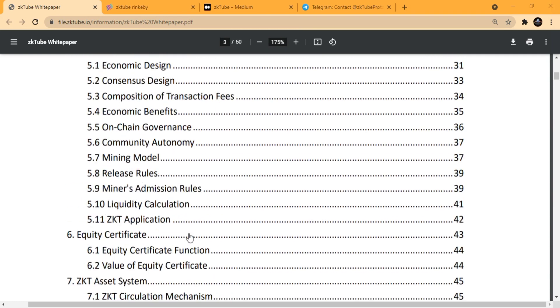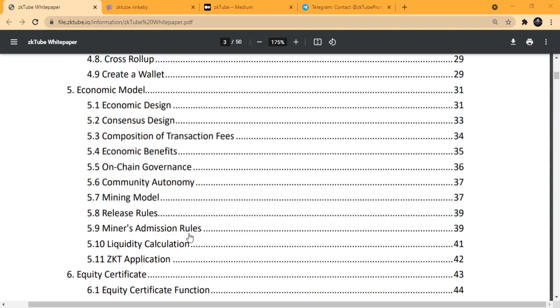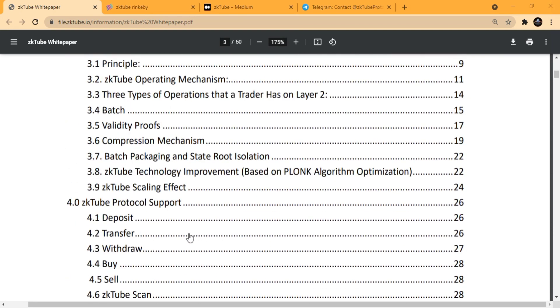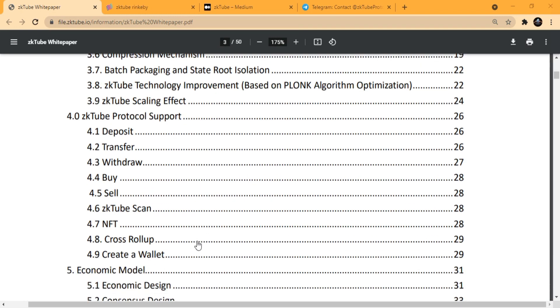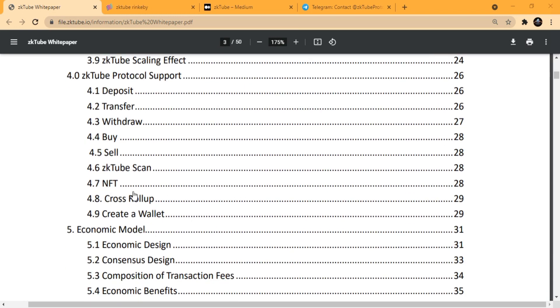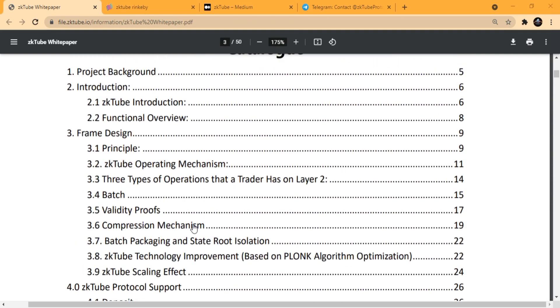There are various important information sections like deposits, transfers, withdrawals, buy and sell, zkTube scan, and their NFTs. They also have other things like the frame design.